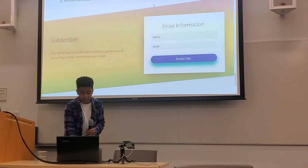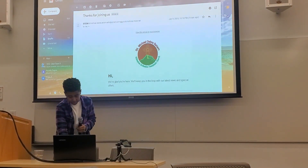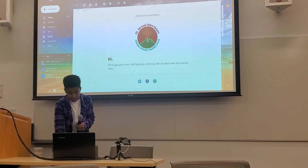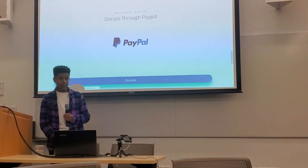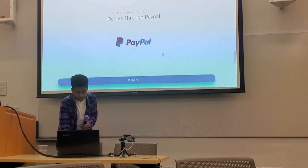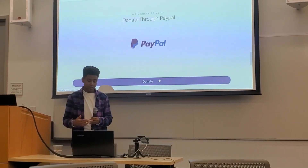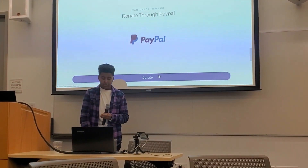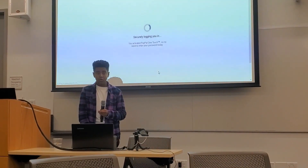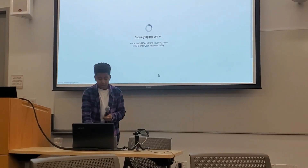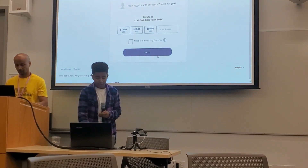And when you sign up for the first time, you'll get an automated email. It just says, 'Hi, thank you for joining us.' And not only that, but you can also donate through PayPal. You can donate three different amounts or your own amount — $10, $15, $25, or any other amount. And you don't have to have a PayPal account; you can also donate with your credit card or debit card.